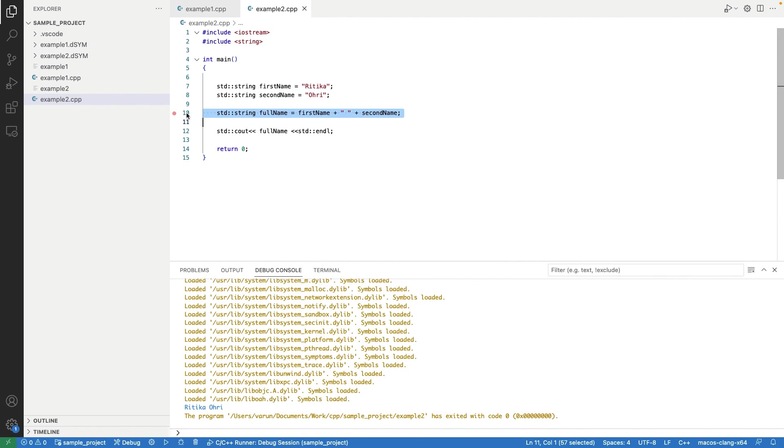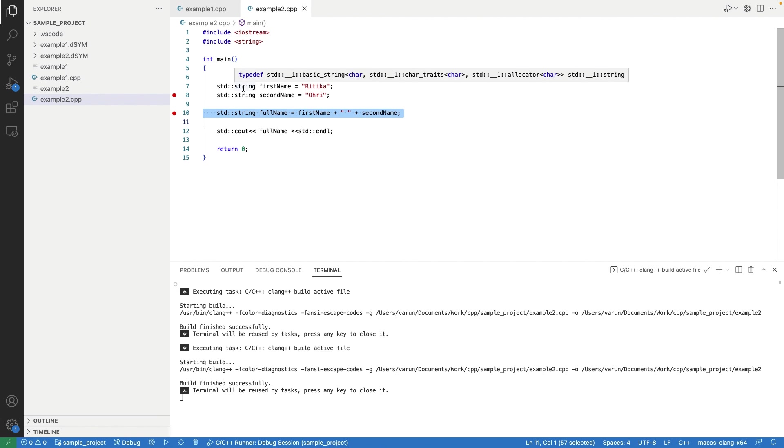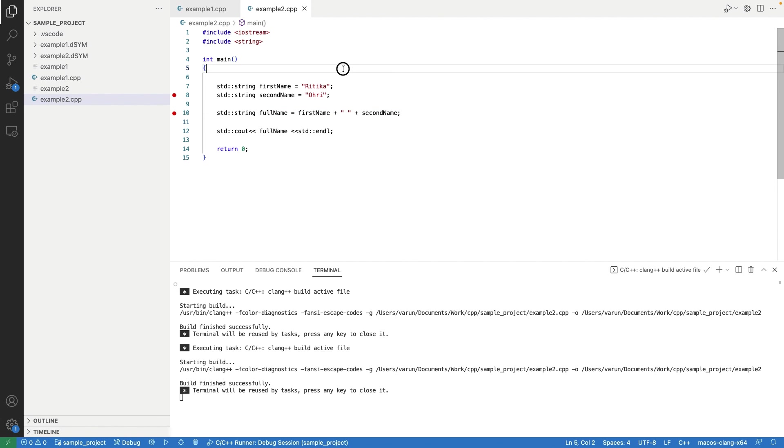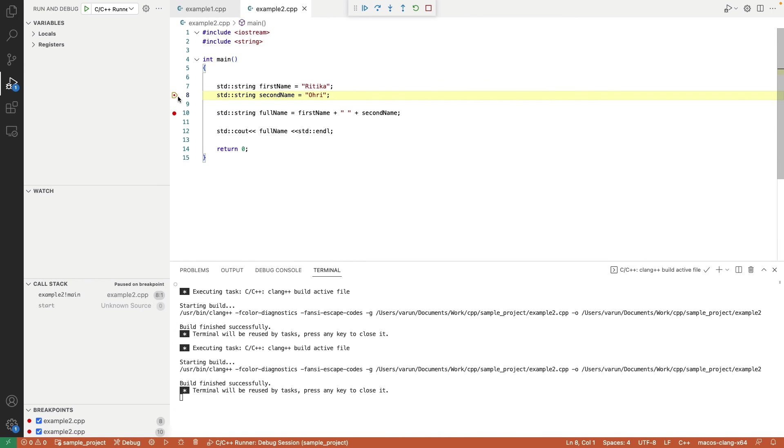Let's place some breakpoints. Instead of run button, select the debug button. It will start debugging of code. Control will stop on first breakpoint.